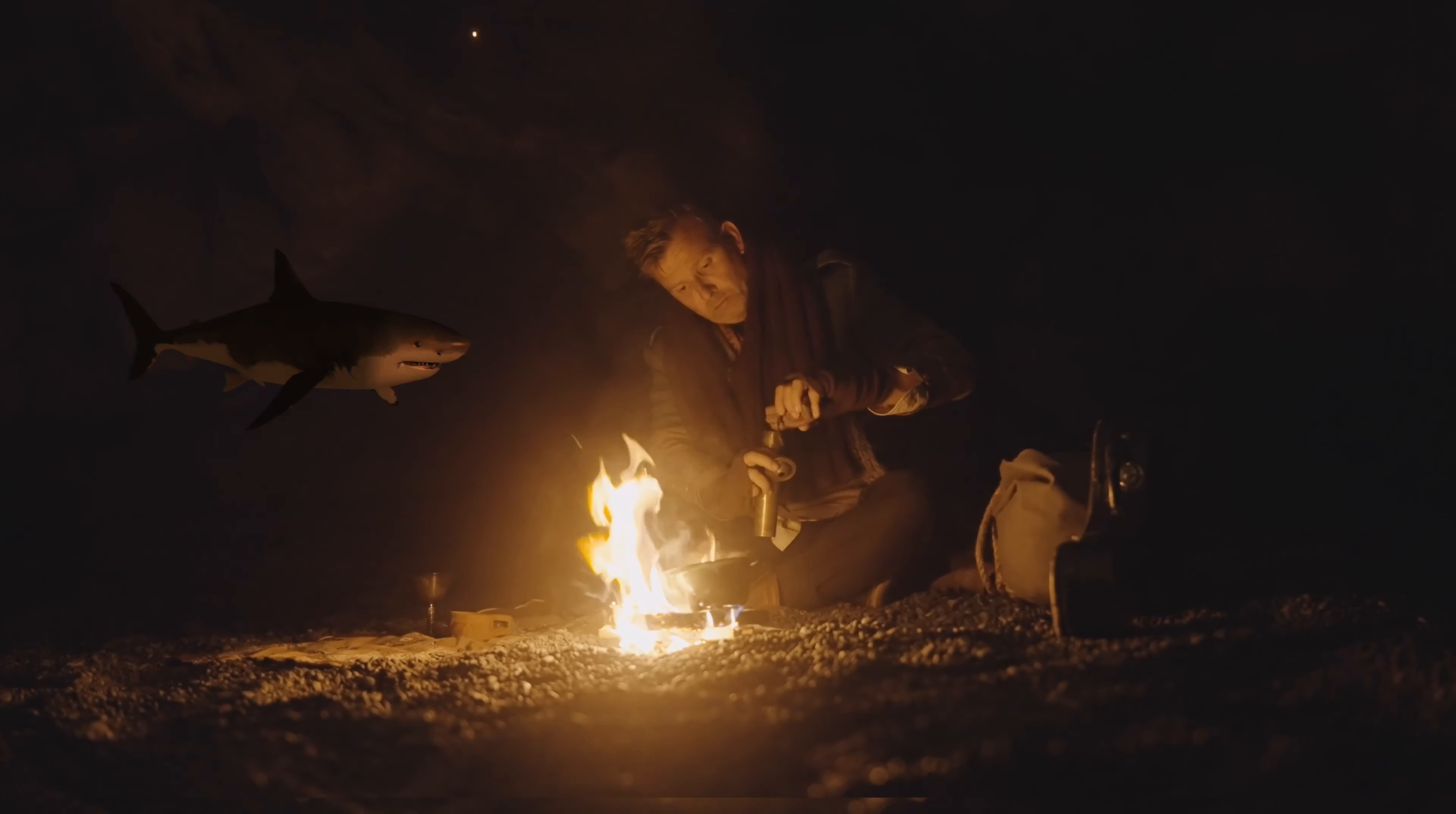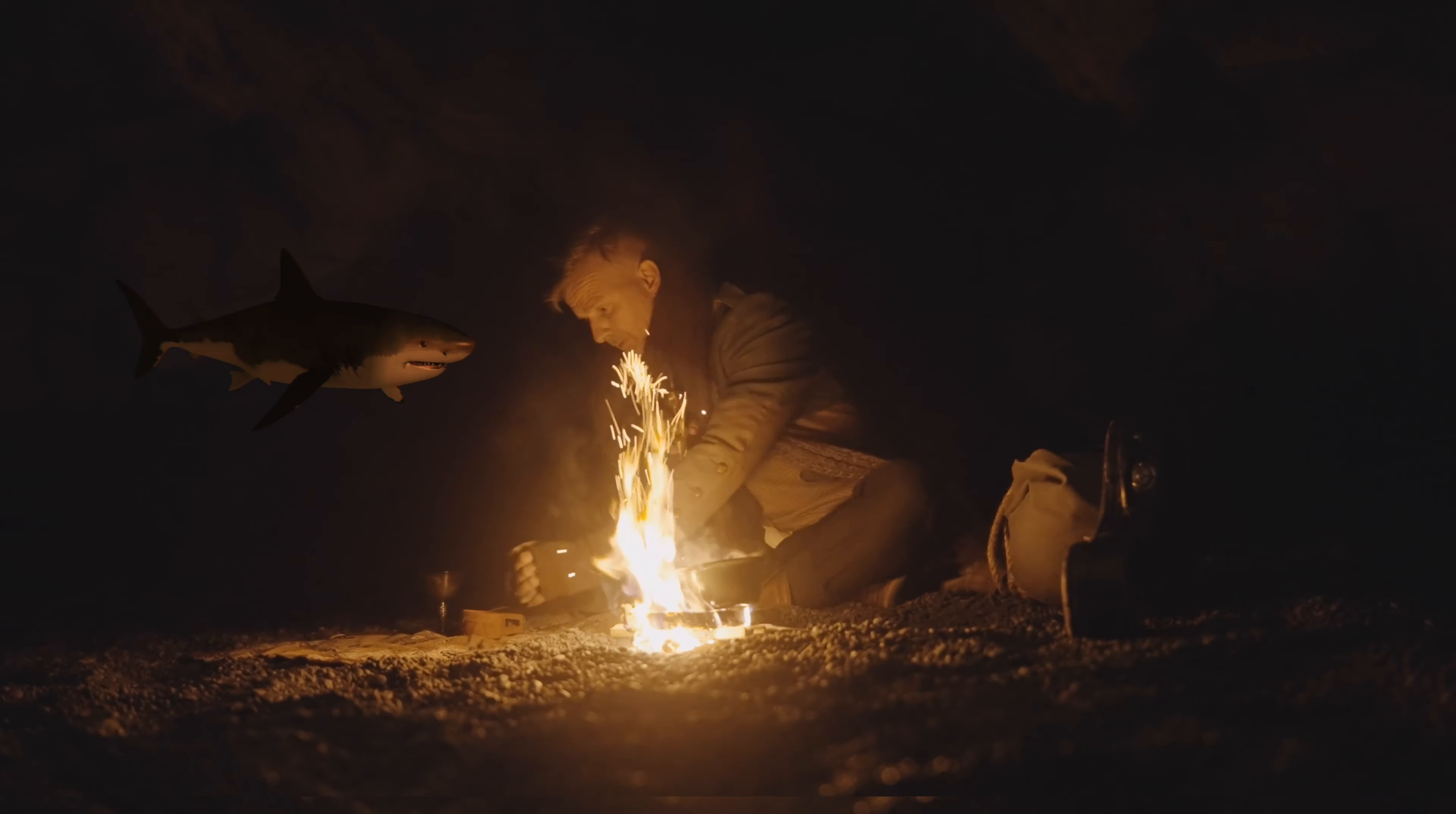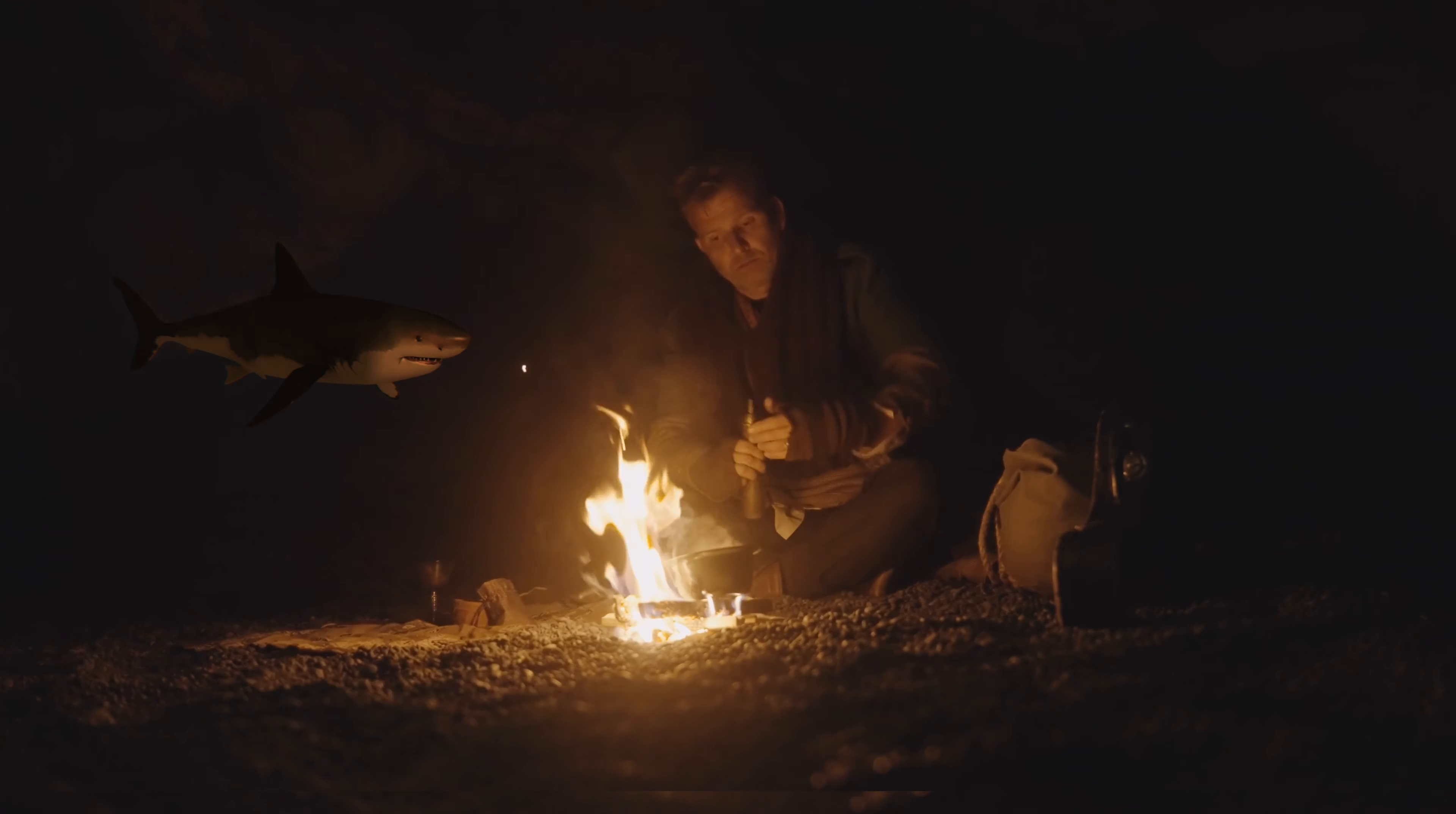Welcome to another exciting episode of DaVinci Resolve and Fusion tutorials. So today let's take a look into the probe modifier in Resolve's Fusion.